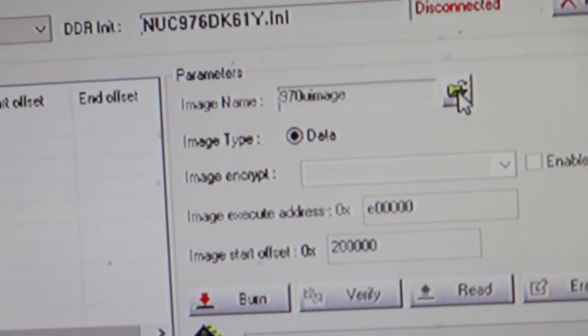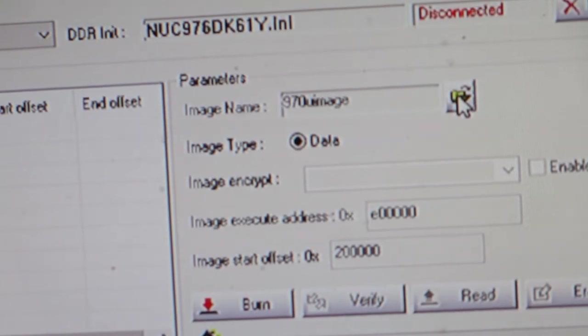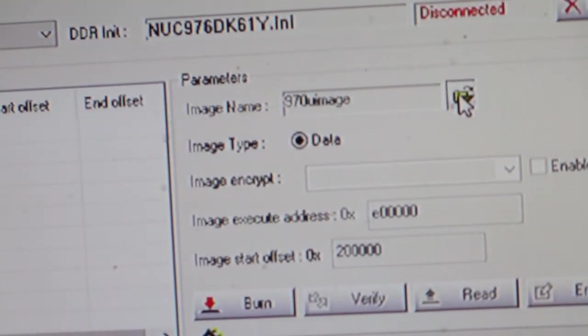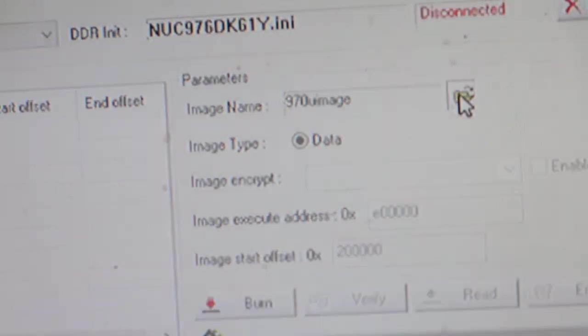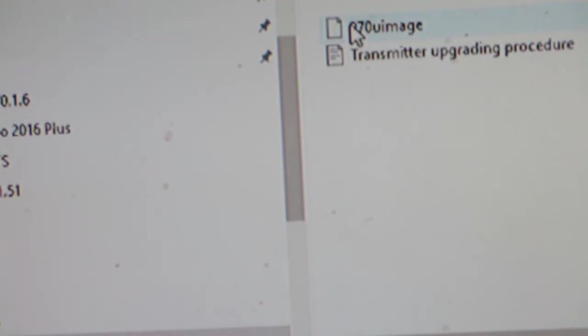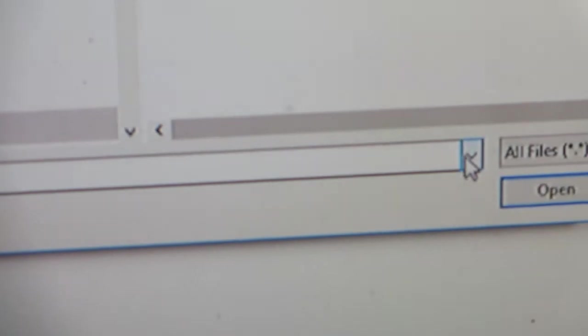Go to this here, 970 image, click on that, right-click on that. Then click on where it says image there and just open it.